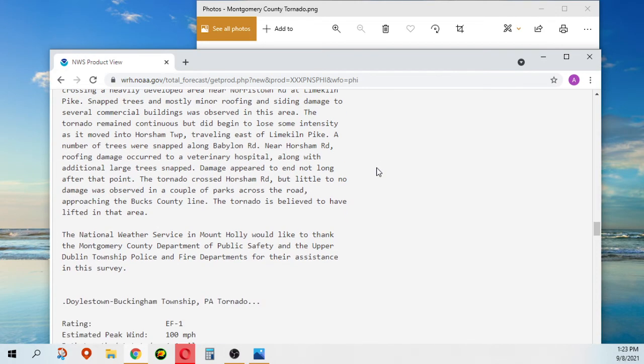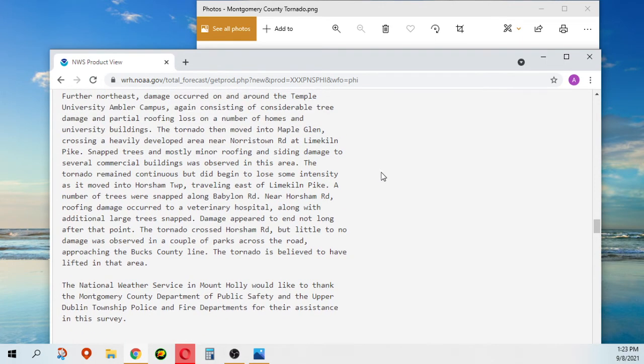The National Weather Service in Mount Holly would like to thank the Montgomery County Department of Public Safety and the Upper Dublin Township Police and Fire Departments for their assistance in this survey.